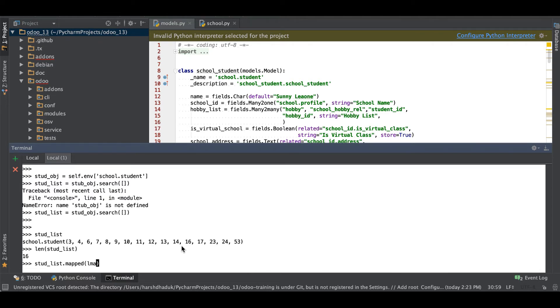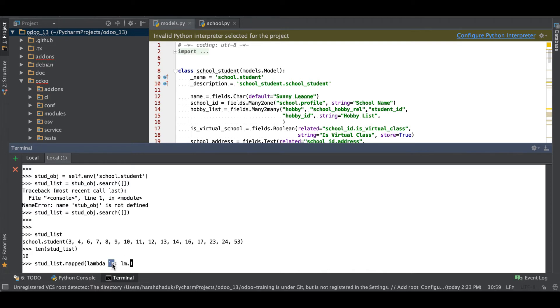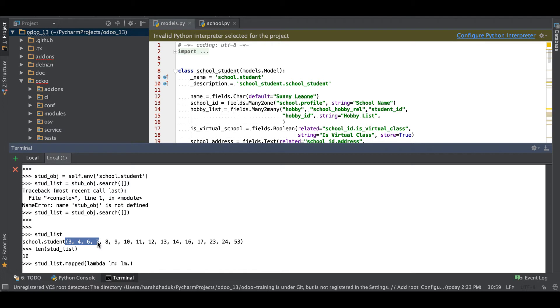Then after we have to use like lm then after dot. Now what we have to do here is this lm means this record set, it will iterate one by one like first it will come to 3, 4, 6, 7, 8, 9, 10, then after till 53.